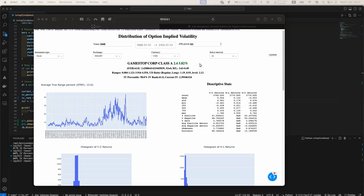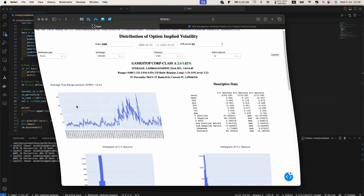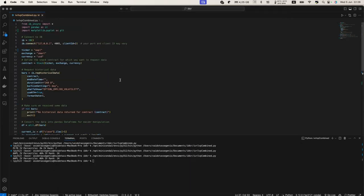First, I will talk about the formulas — how both of these are being calculated. I will also show what they mean and explain why, for example, GameStop now shows IV percentile of 98 the way I calculate it, but IV rank of only 61, even though the current implied volatility is basically 240%. I will also explain what that 240% means. I will actually show a very small Python script for those who can code — I'm happy to share the script. For my personal trading I use the Interactive Brokers API, but you can use any API or any data for this.